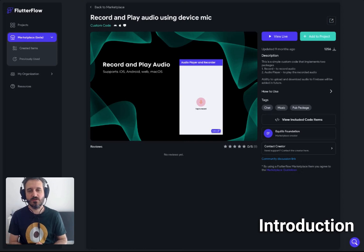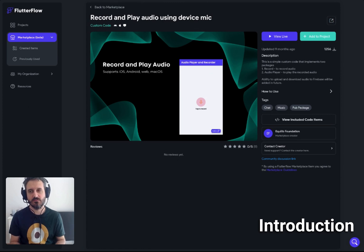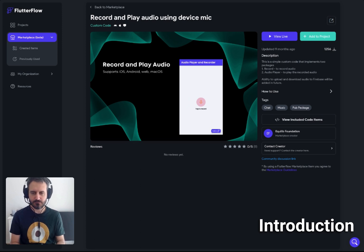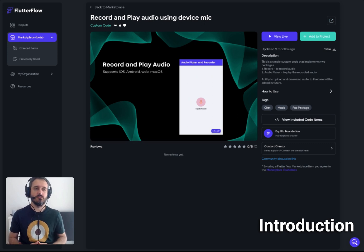Hello, everyone. Today we are going to talk about recording and playing audio using device mic. This is probably one of the most asked features in FlutterFlow. And there is actually a marketplace, which is still in beta version, where people can actually upload their UI elements, custom code, or anything related to FlutterFlow, and then use it in their own app or project.